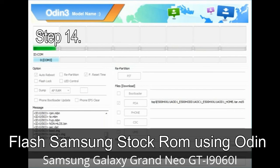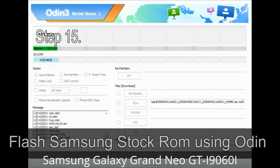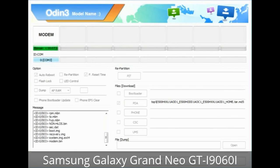Step 14: Once the cache data is cleared, select Restart Phone Now from the recovery menu. Step 15: Your Samsung device will now restart without any issue with the stock ROM you have downloaded.